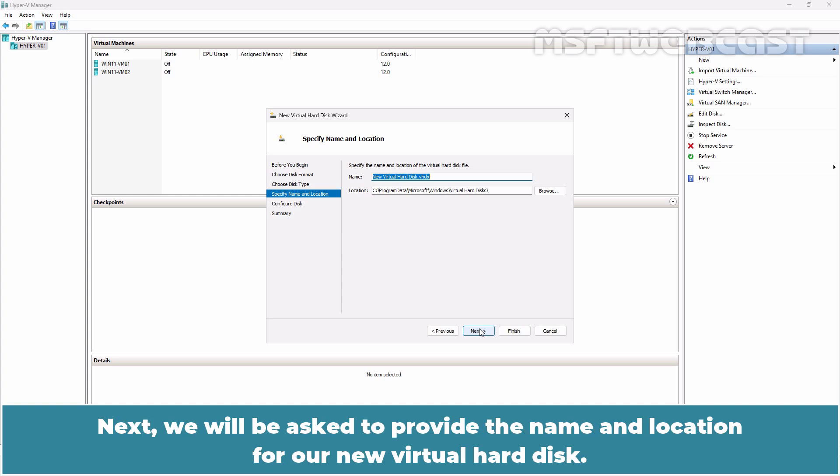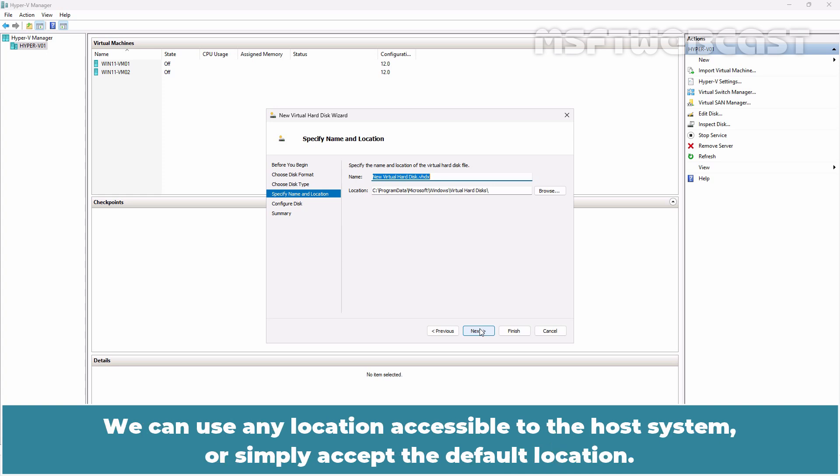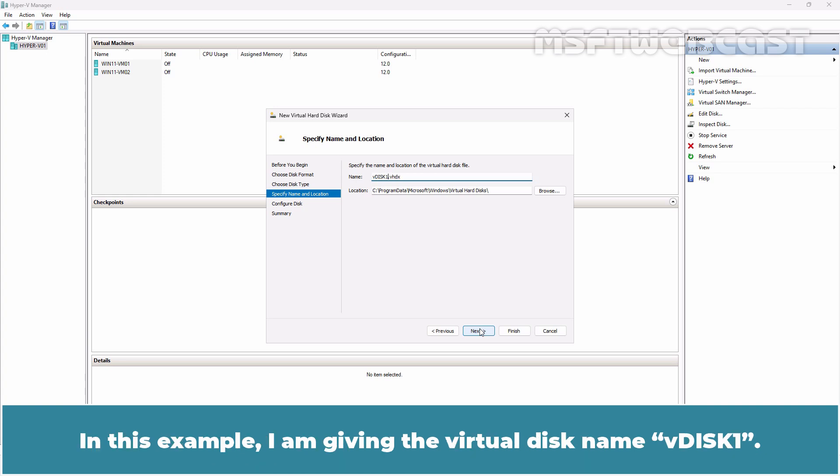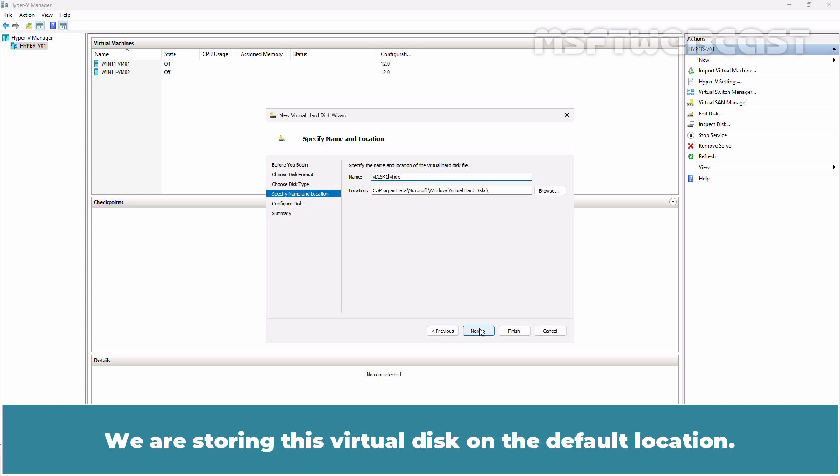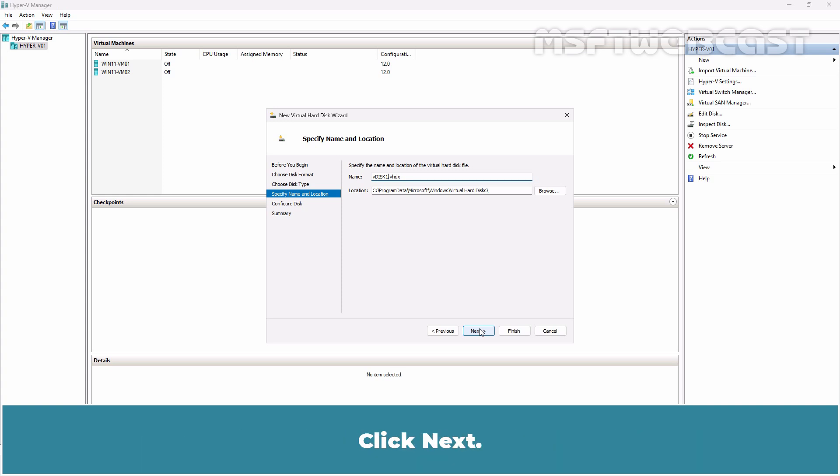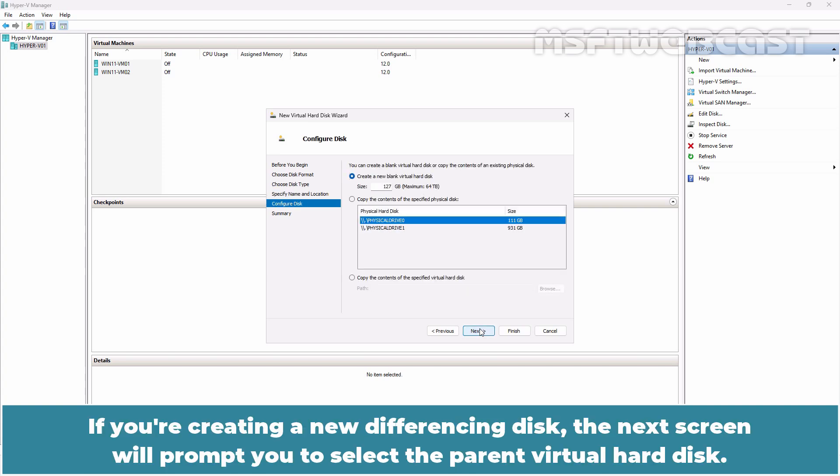Next, we will be asked to provide the name and location for a new virtual hard disk. We can use any location accessible to the host system or simply accept the default location. In this example, I am giving the virtual disk name vdisk1. We are storing this virtual disk on the default location. Click Next.